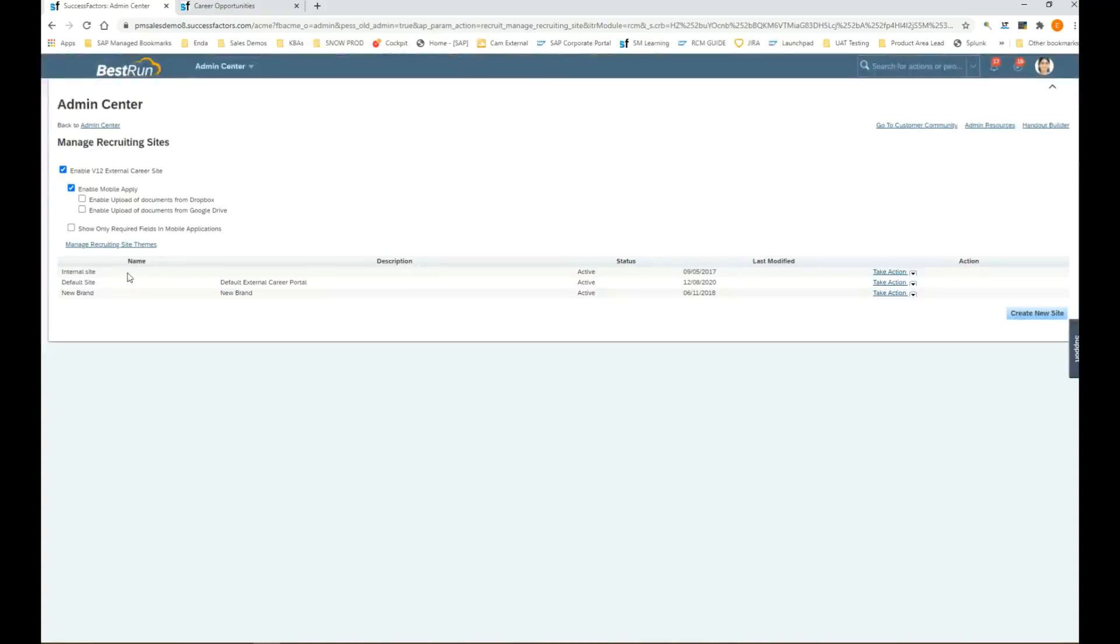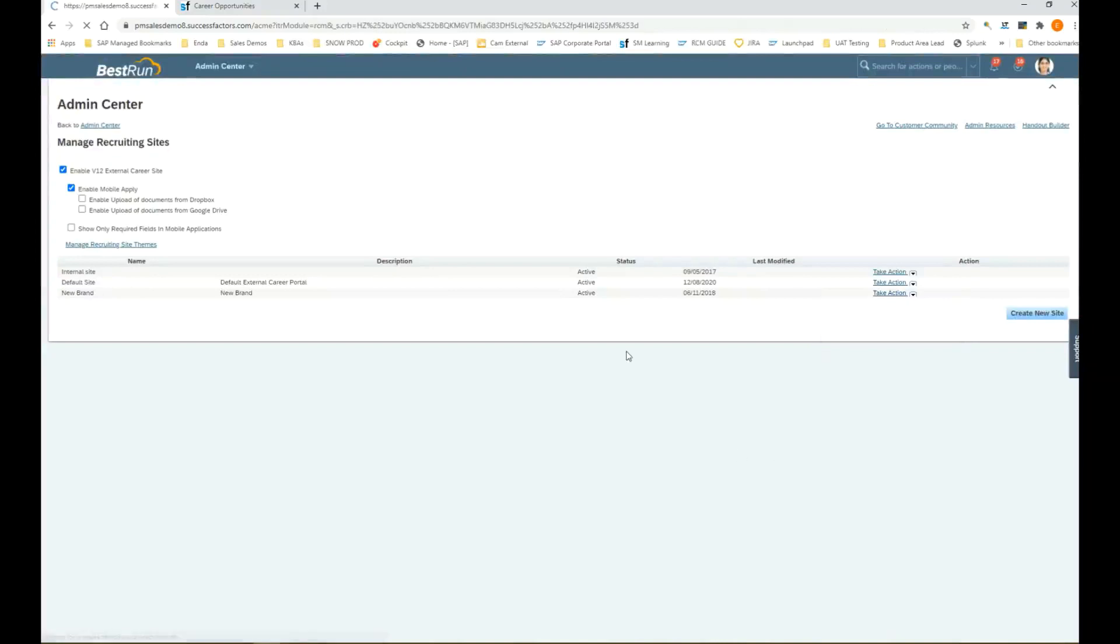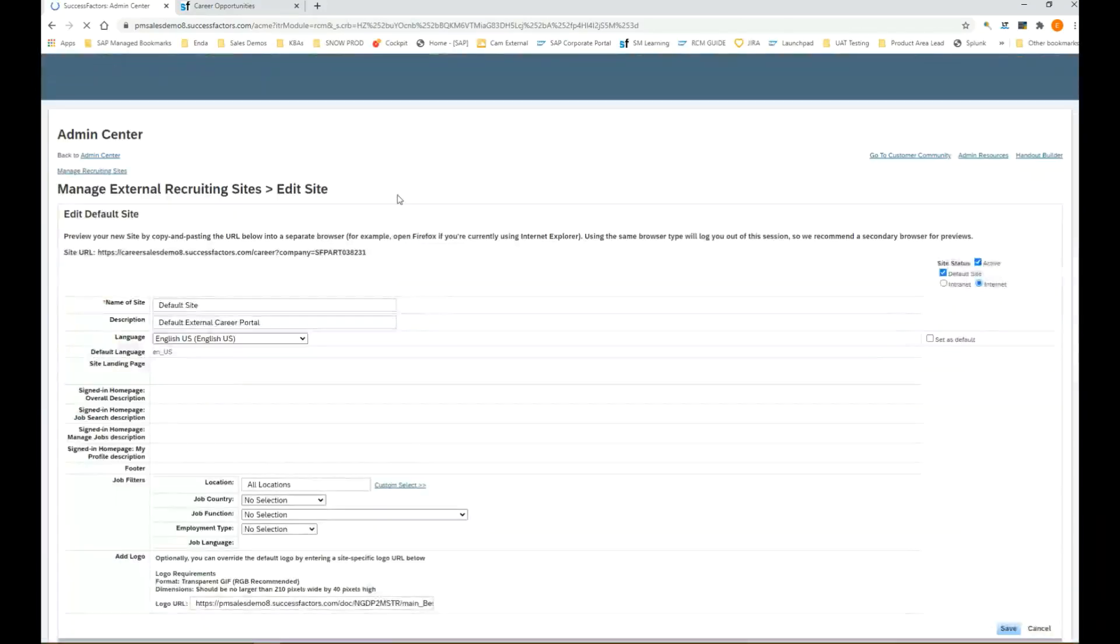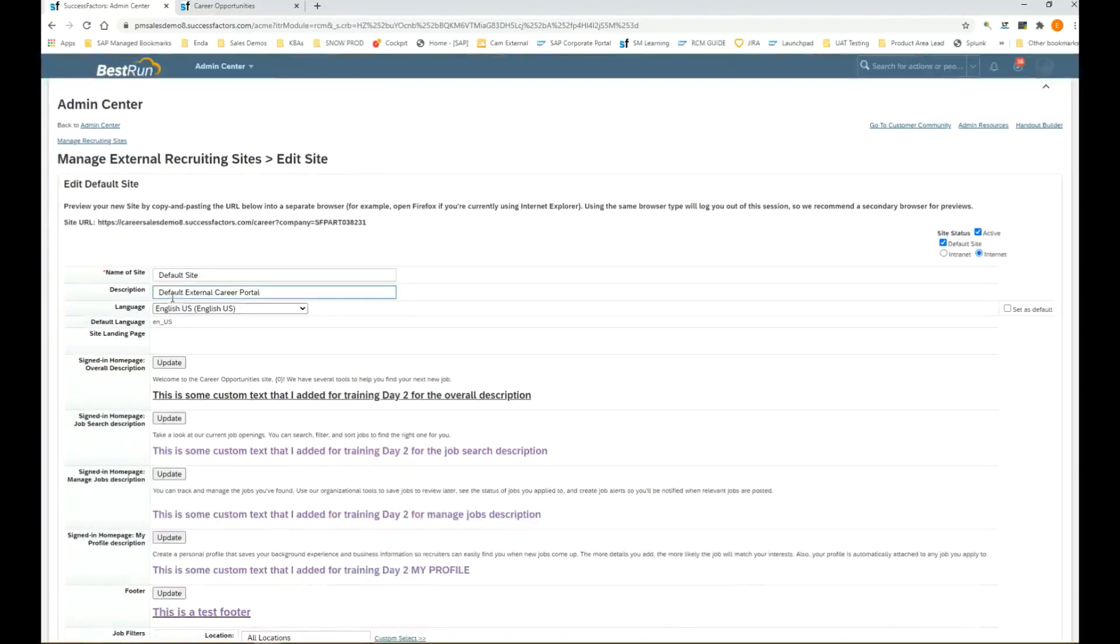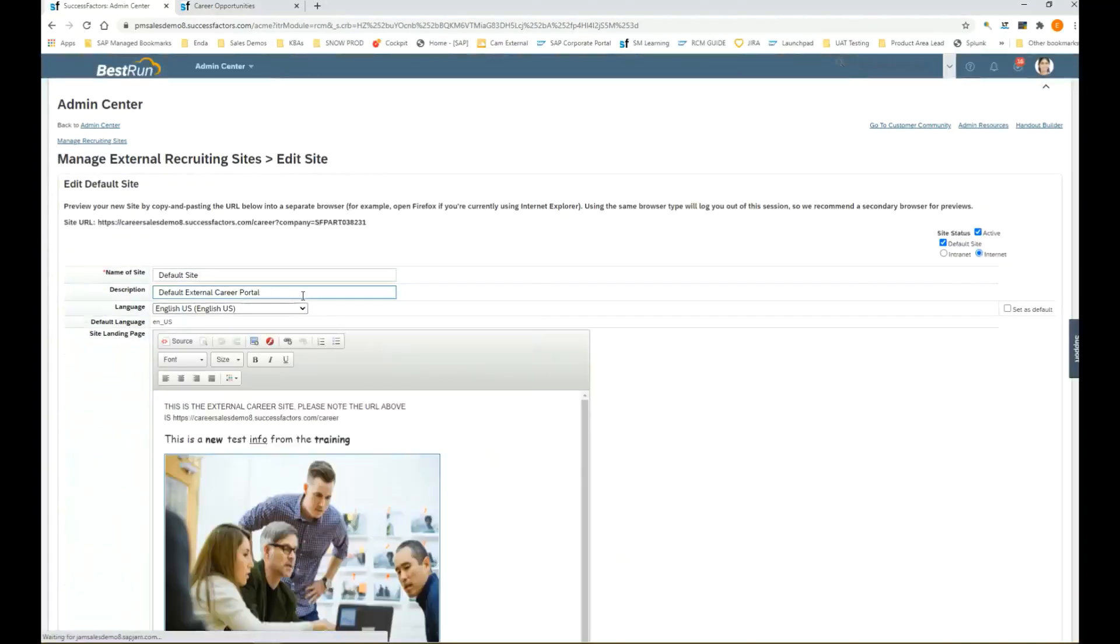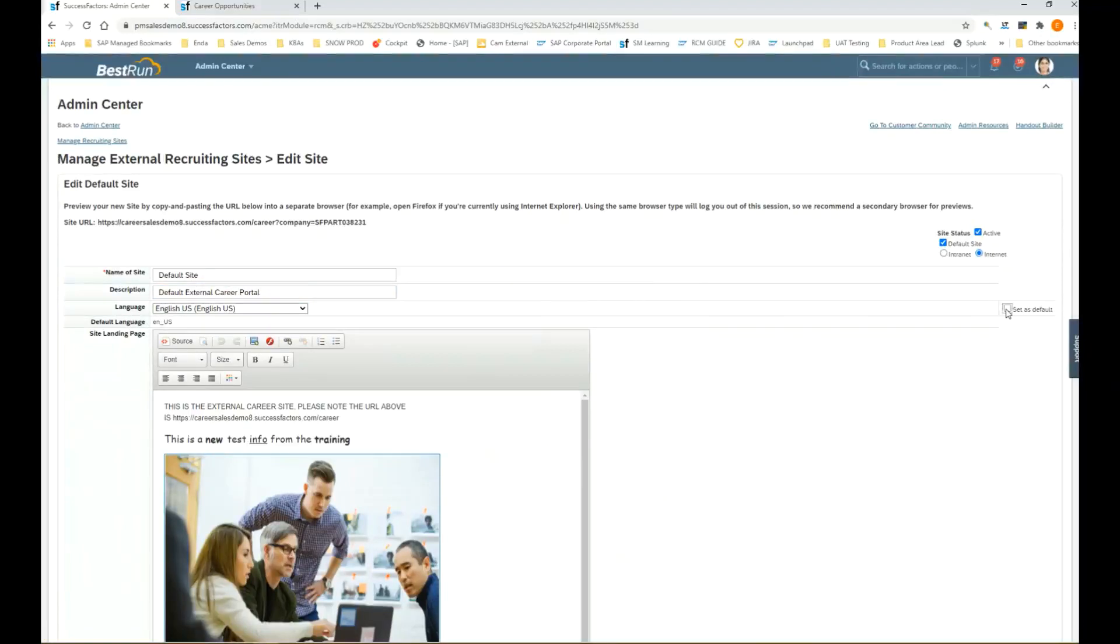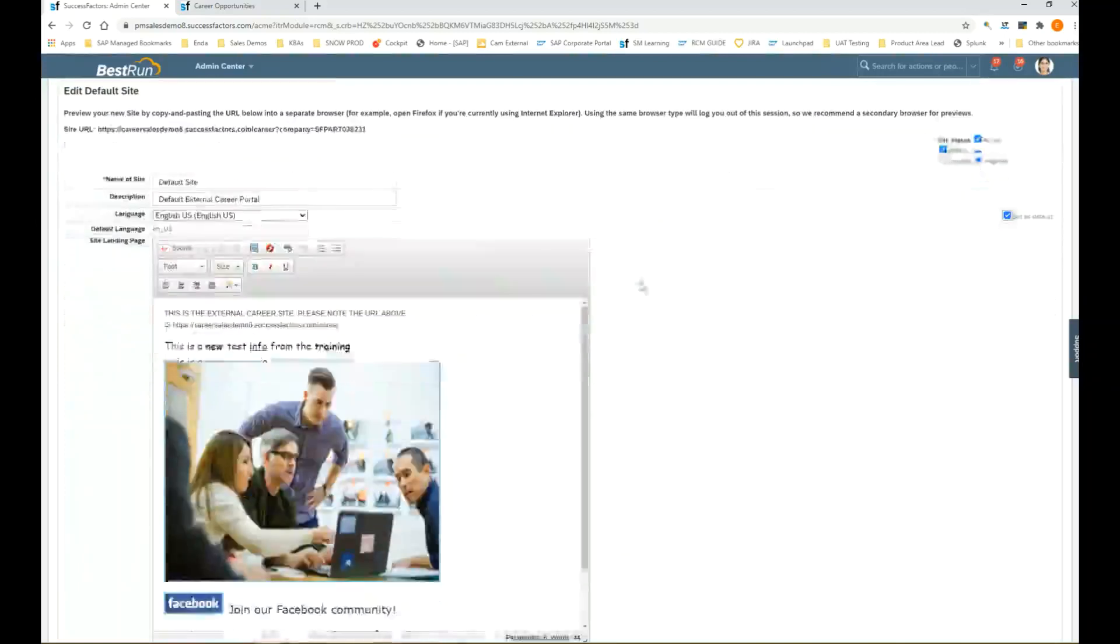Let's open up the default site. We can take a look at how to configure and customize some of the different things on the external career site. Firstly, you can see there's the name of the site and a description of the site. We have default language English US and we have a checkbox where we must set that as the default language.